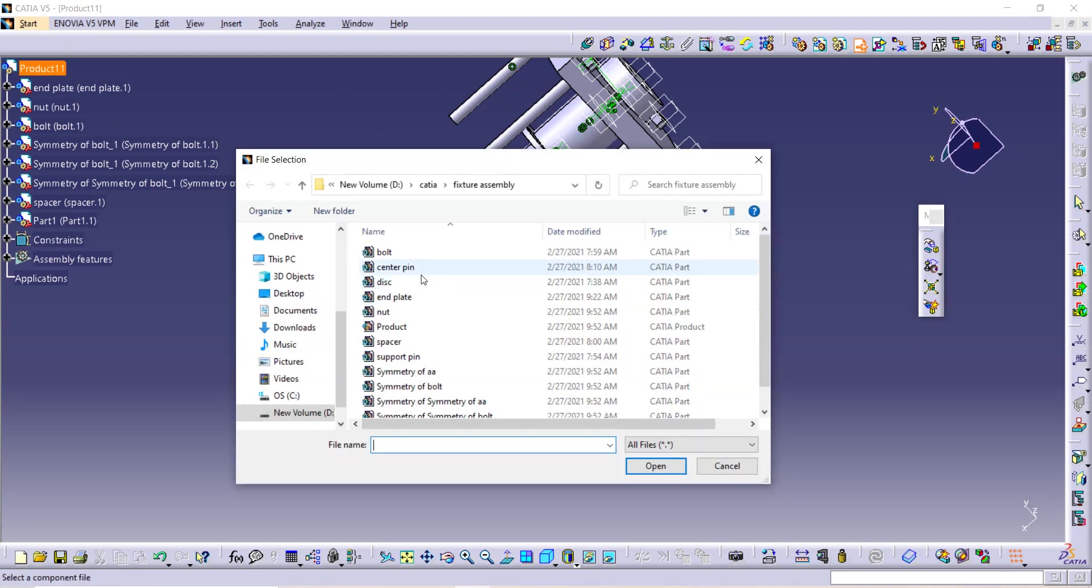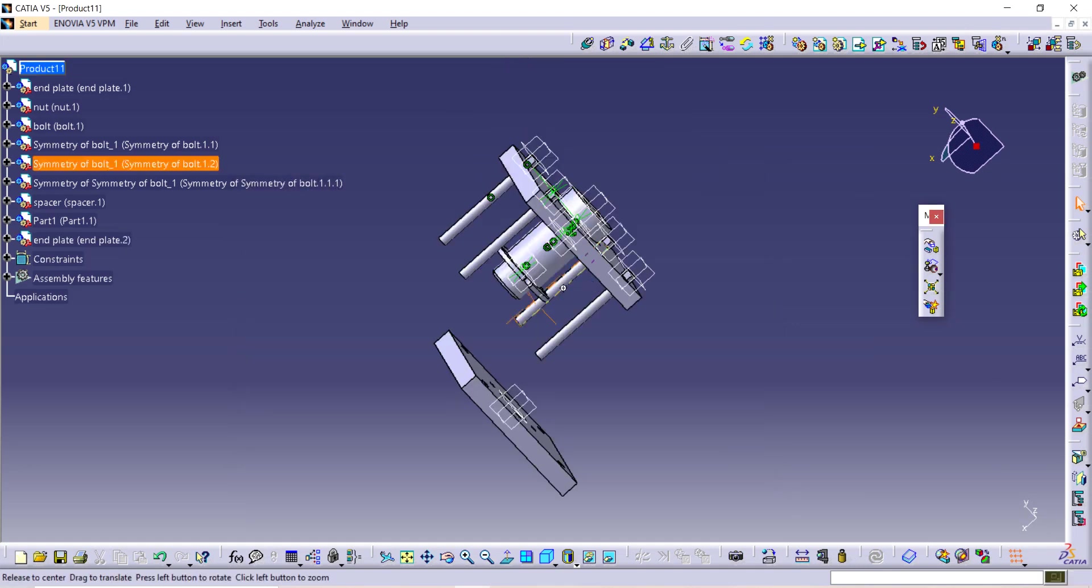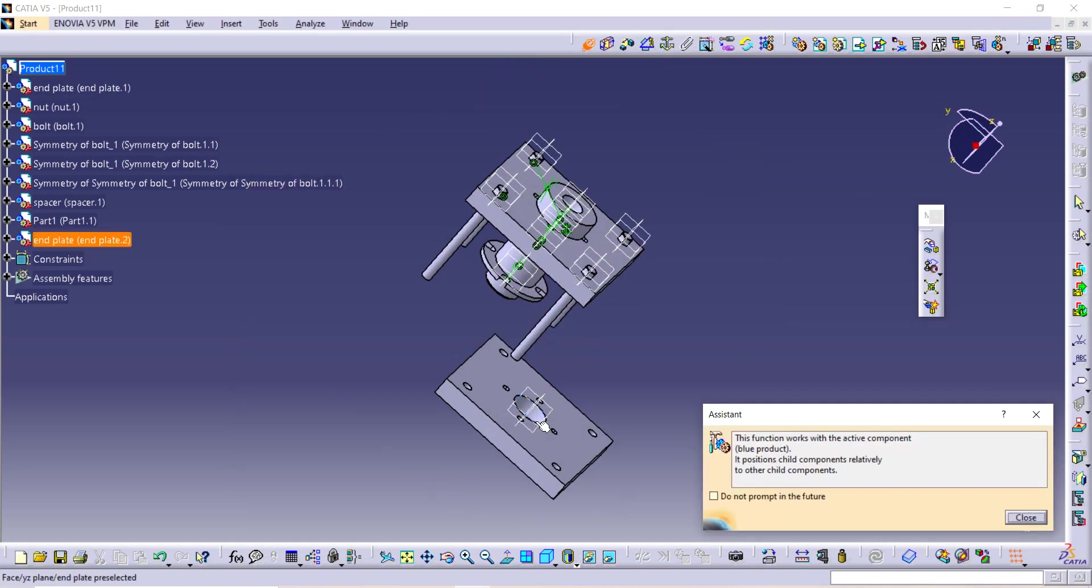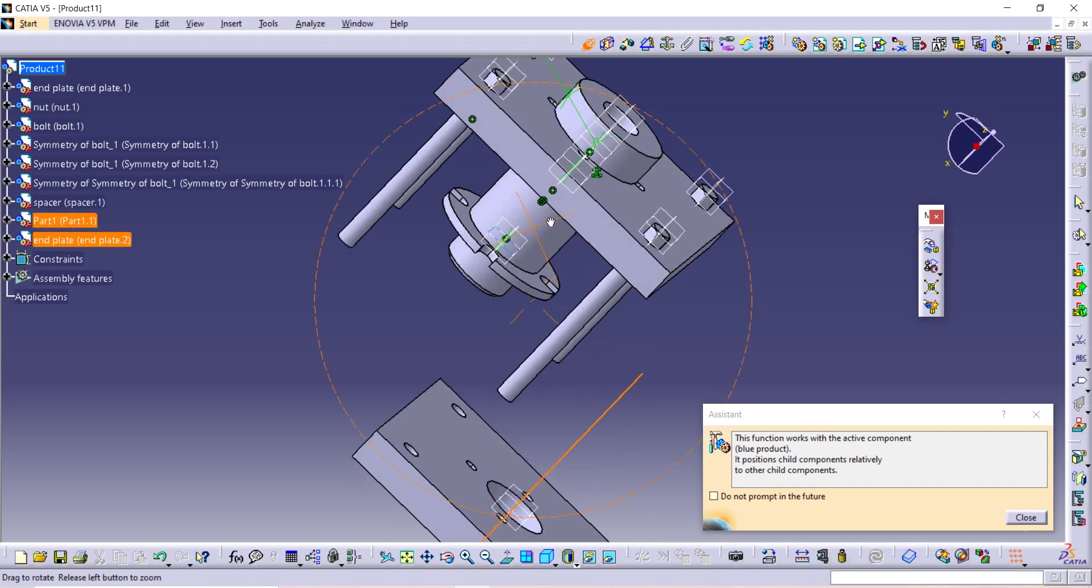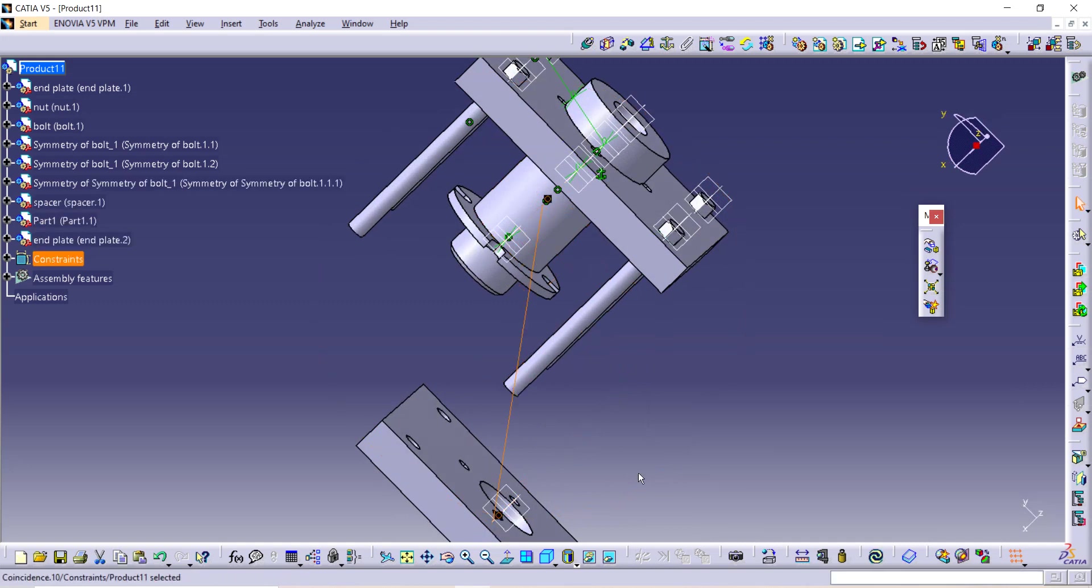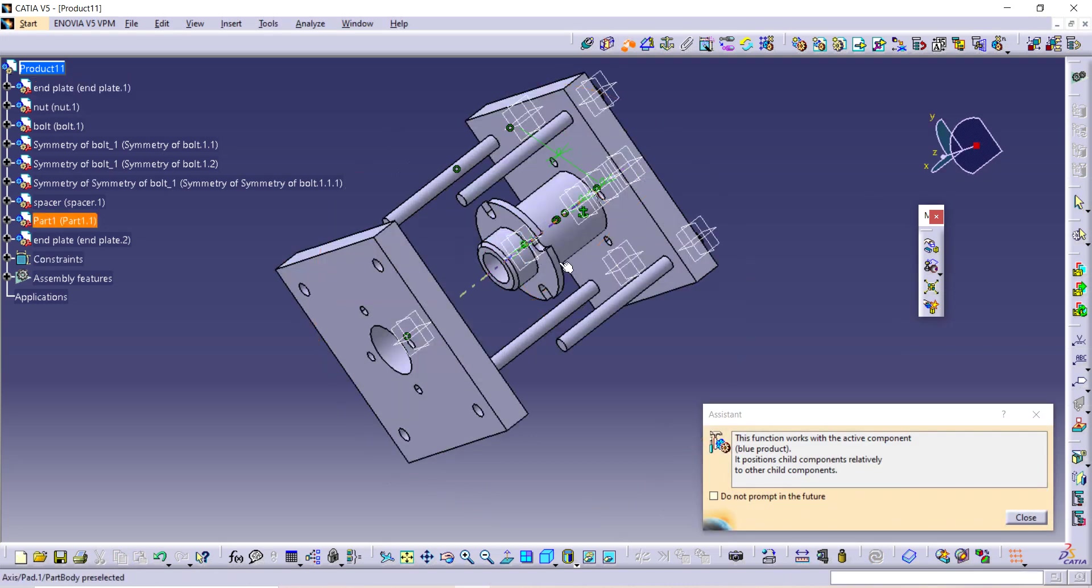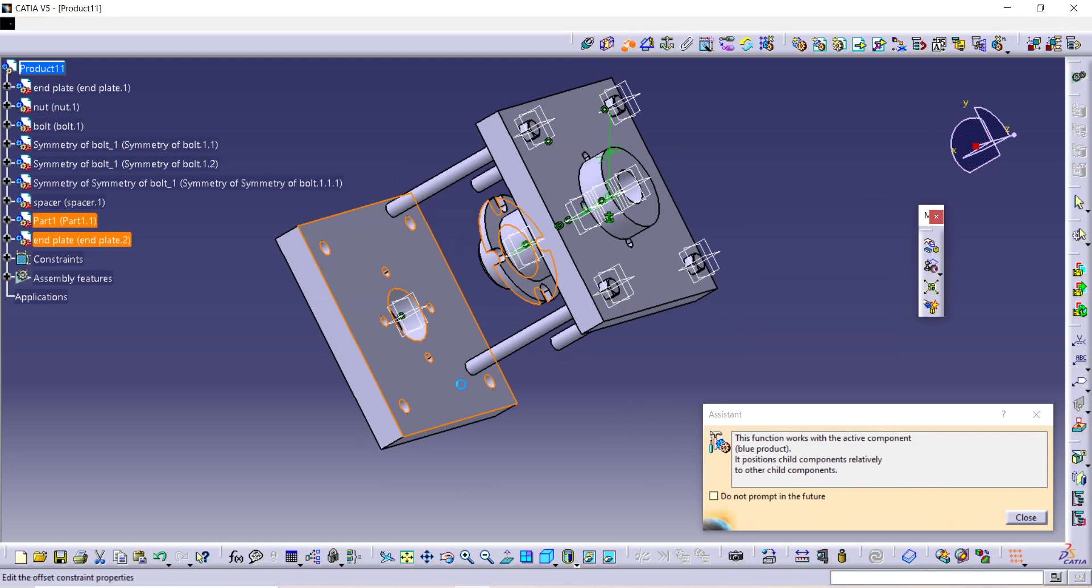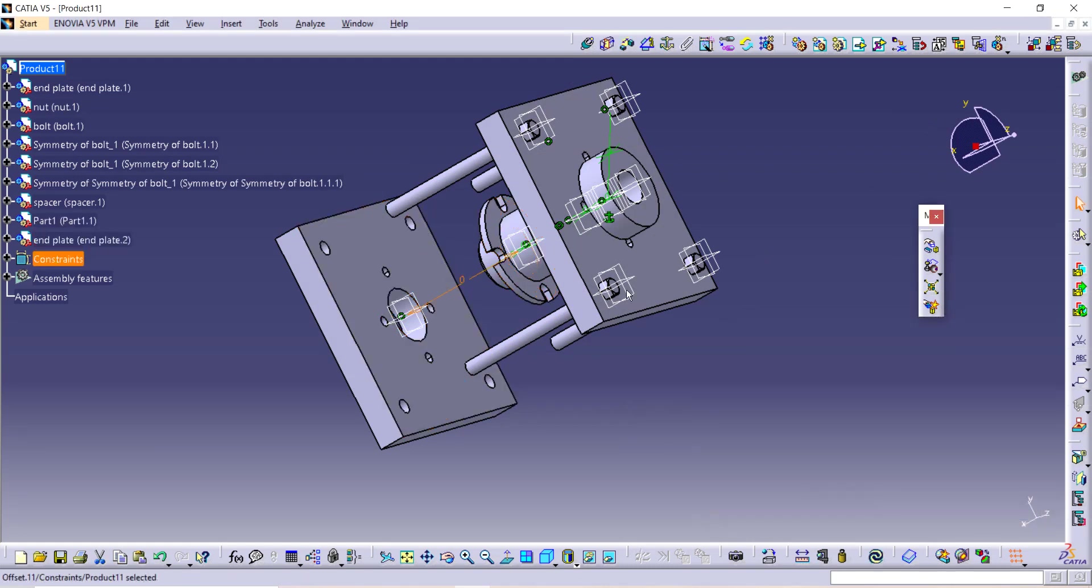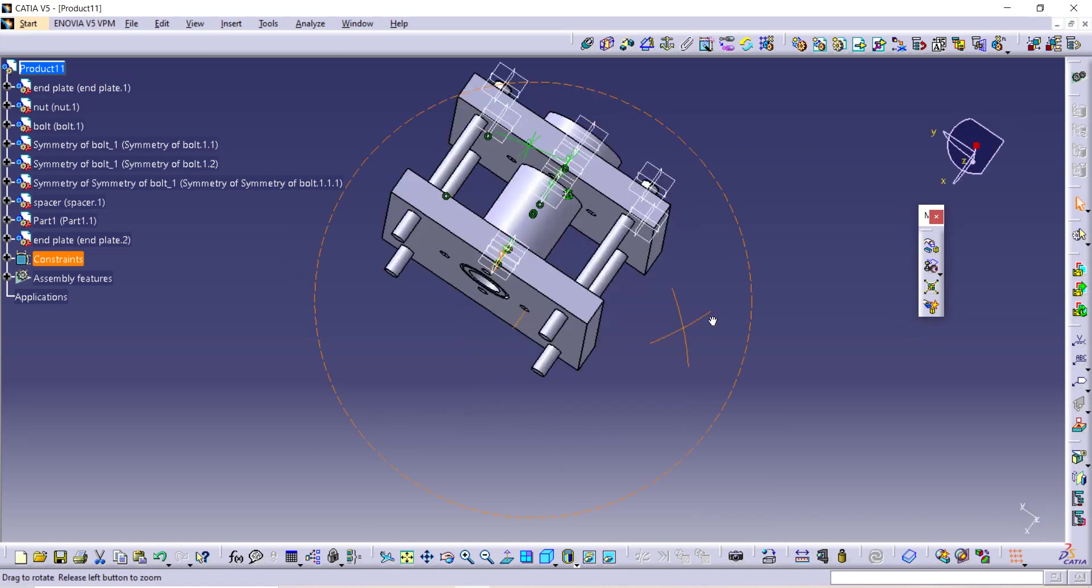Our next component is the end plate. Again open it, and same process. This, this, and this axis. Update it. And use this component to give the command, give distance zero, enter, and update it.